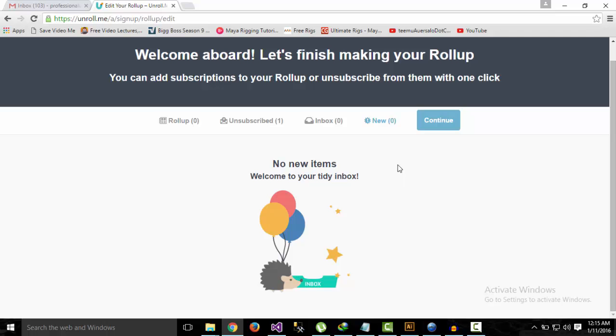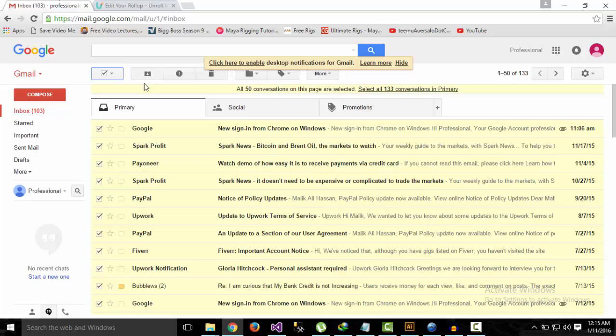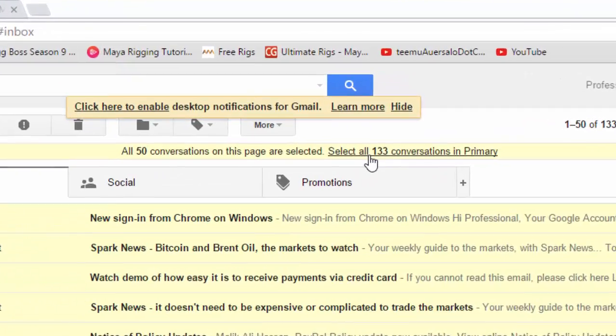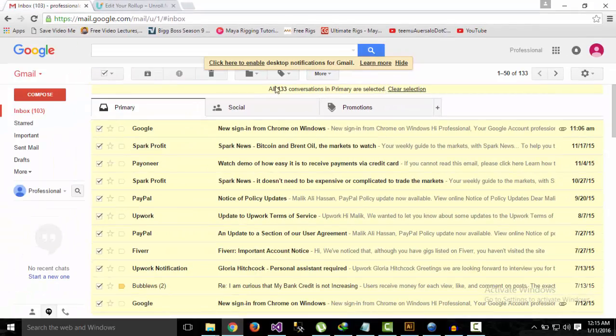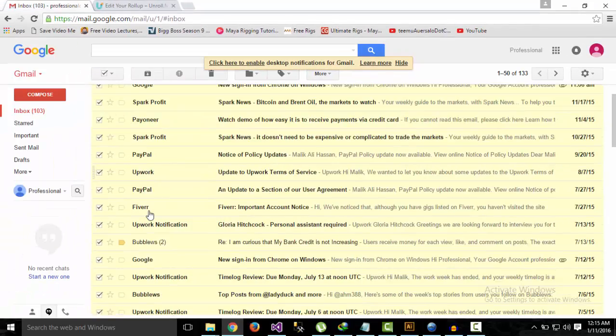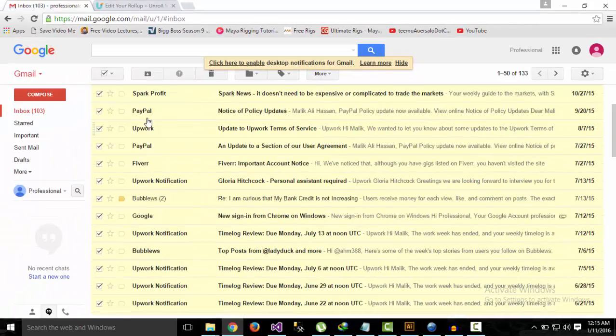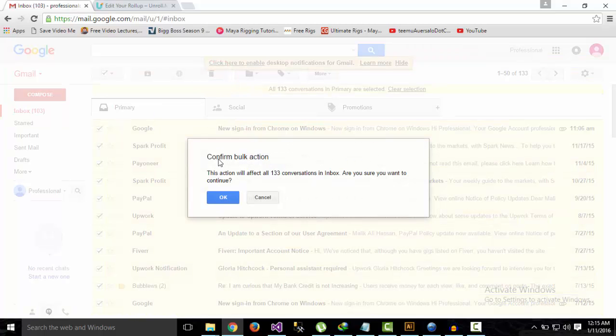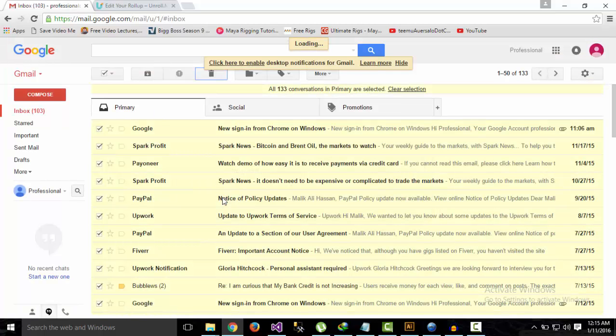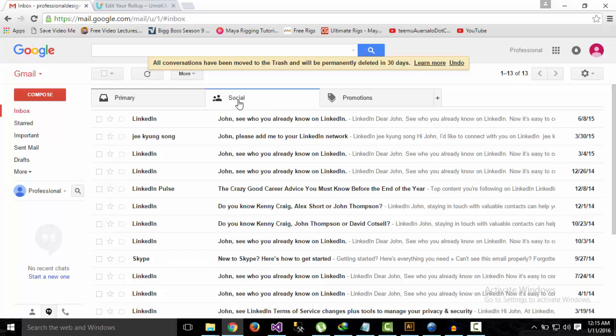I can simply go back and select all emails. It says 'Select all 133,' and now all of my emails in this Primary tab are selected. Simply hit Delete and click OK, and it will delete all 133 emails. It deleted 133 emails from this Primary tab.